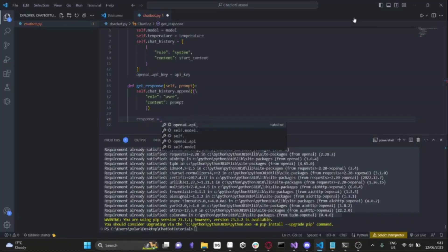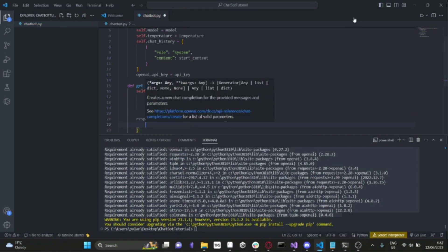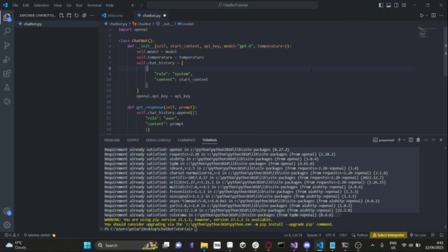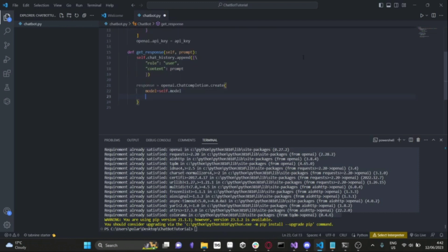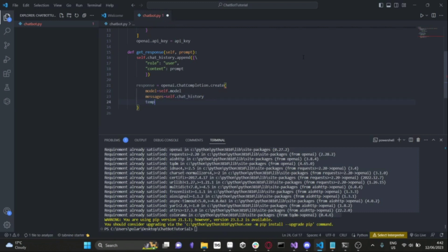We'll create a new variable called response, equal to openai.ChatCompletion.create. Here we'll make our API call with model set to self.model. If you have access to GPT-4 you can use that instead of GPT-3.5 Turbo, but since most people don't have access to GPT-4, we'll leave this at GPT-3.5 Turbo. Next, we want messages equal to self.chat_history, and finally temperature equals self.temperature. Temperature is basically how creative ChatGPT is going to be — zero always gives the same output; one gives different outputs. I normally set it to one because I think it's more interesting.